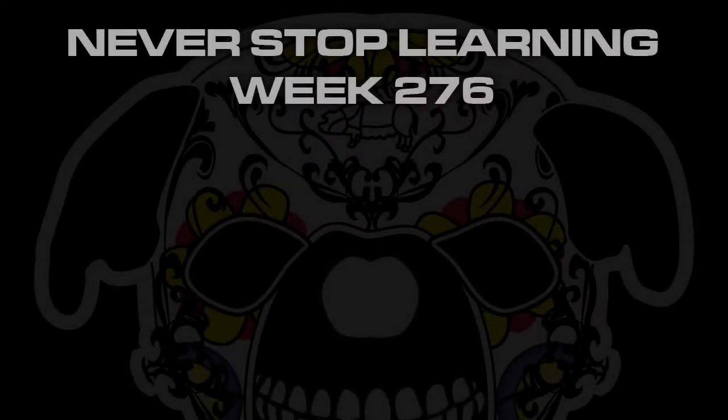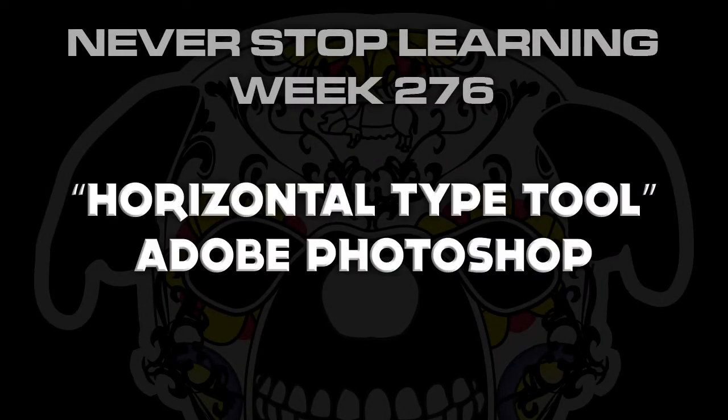Never stop learning week 276. We're going to take a quick look at the horizontal type tool in Adobe Photoshop CC 2015.